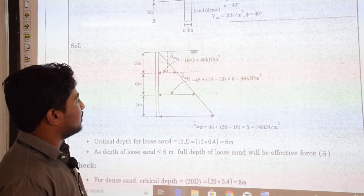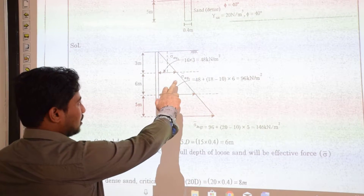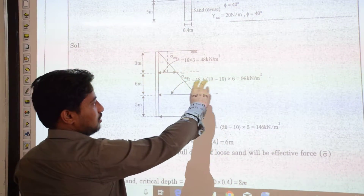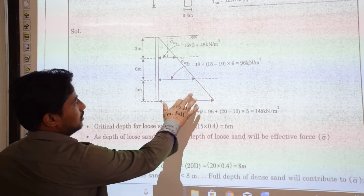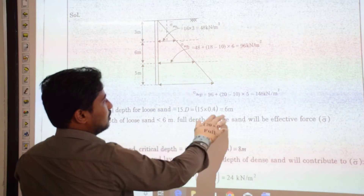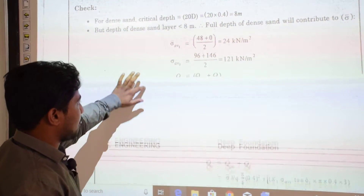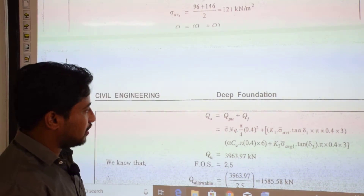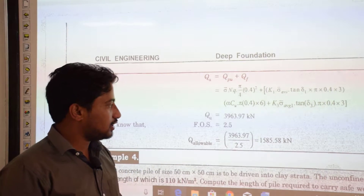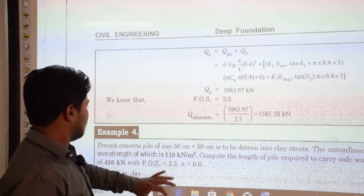Continuing the effective stress calculation: at the base of the dense sand, σ̄ = 96 + γ'_sat × 5 = 96 + 50 = 146 kN/m². The total ultimate load = tip load + skin friction load. Using the relevant expression gives QUS = 3963.97 kN. With a factor of safety of 2.5, the allowable load = QUS / FOS.